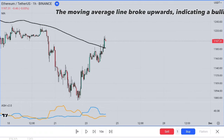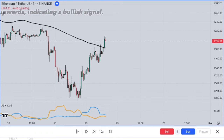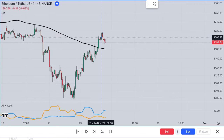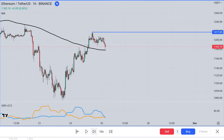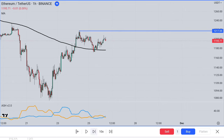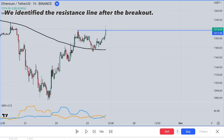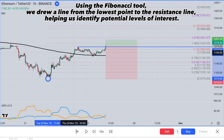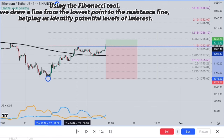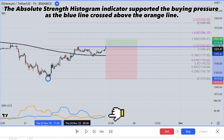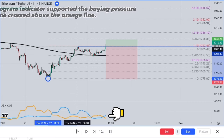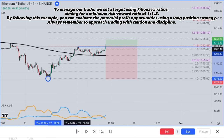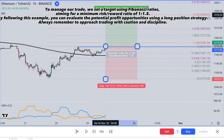The moving average line broke upwards, indicating a bullish signal. We identified the resistance line after the breakout. Using the Fibonacci tool, we drew a line from the lowest point to the resistance line, helping us identify potential levels of interest. The Absolute Strength Histogram indicator supported the buying pressure as the blue line crossed above the orange line. To manage our trade, we set a target using Fibonacci ratios, aiming for a minimum risk-reward ratio of 1 to 1.5.